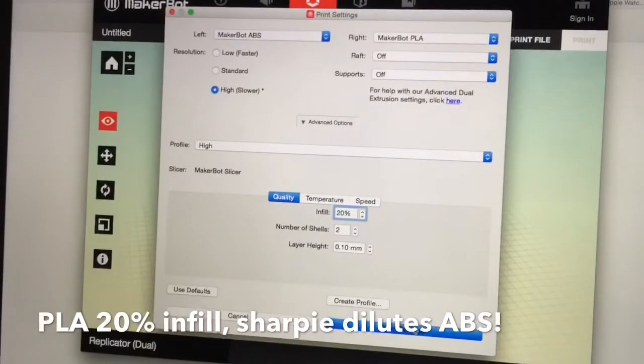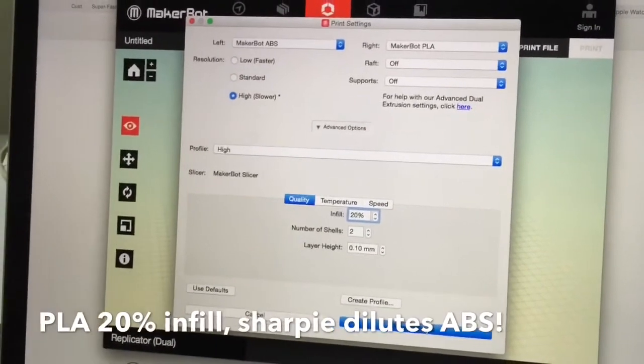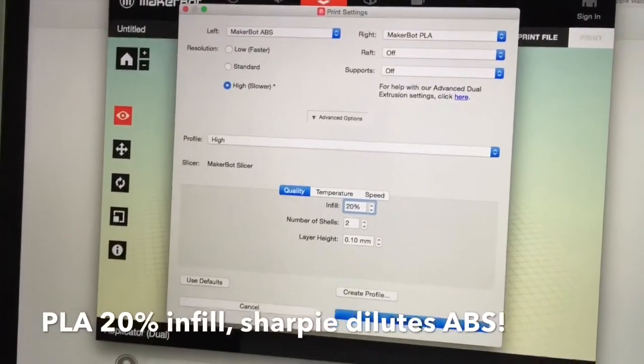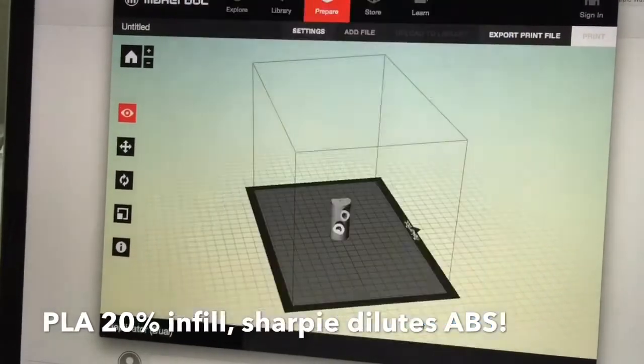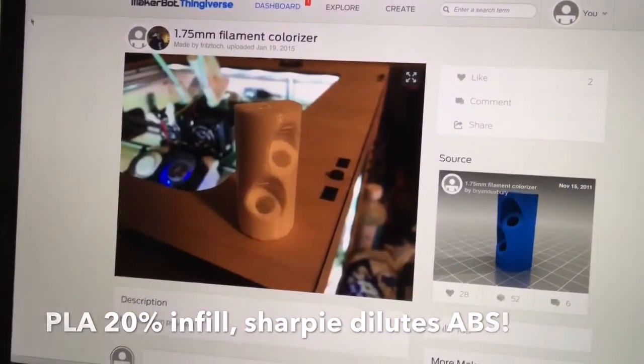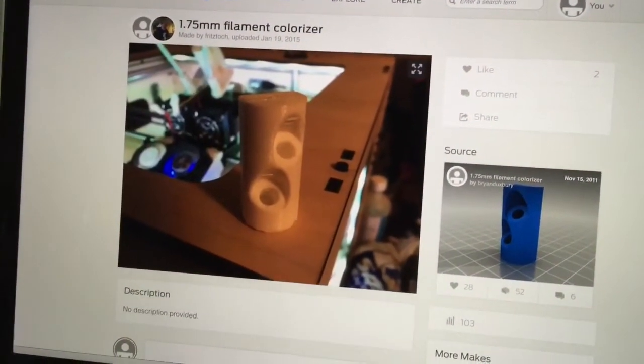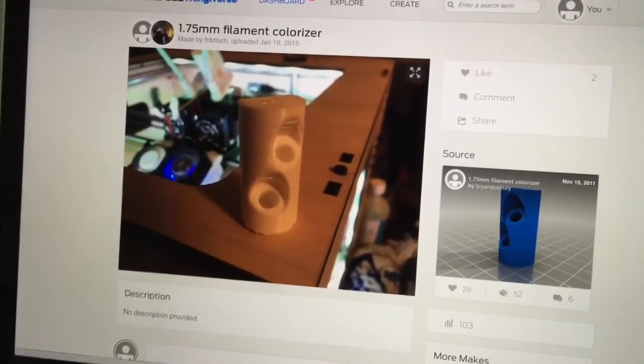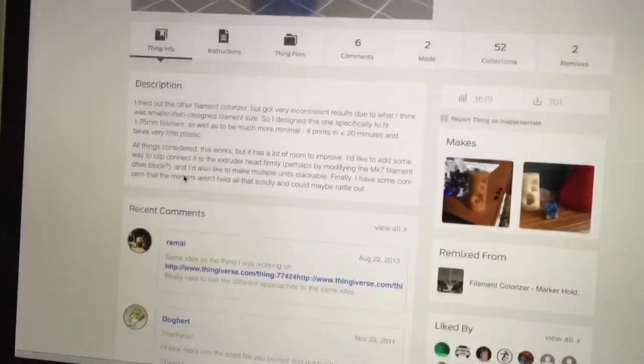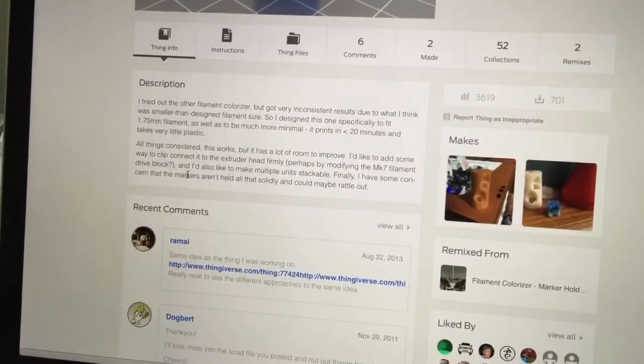All right, so you might be asking why is this printed in PLA? Why not ABS? Well according to the website, the colorizer works best with ABS.